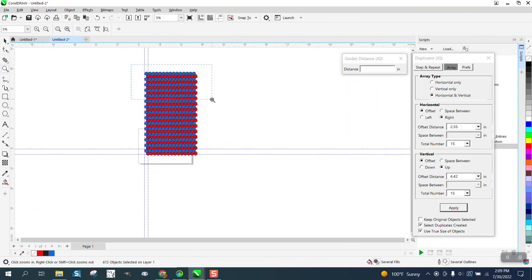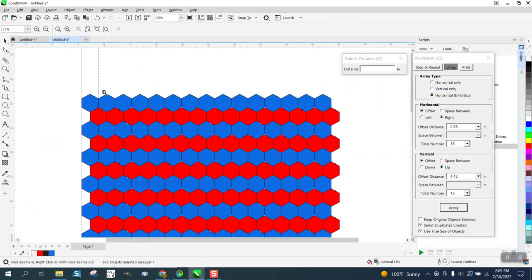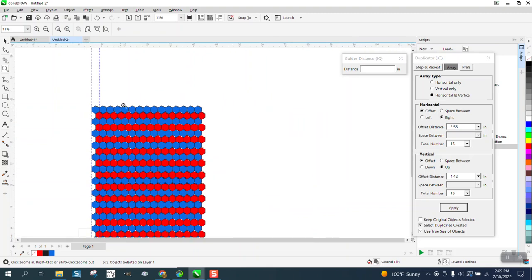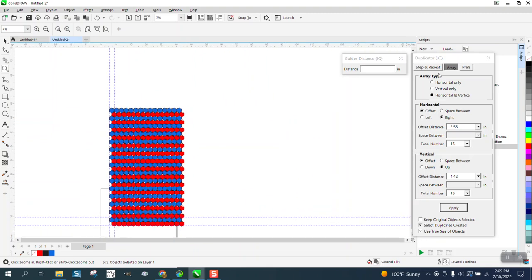There's a way in Corel to do them one at a time, horizontal then vertical, but not really. That's called step and repeat, and they have a step and repeat here, but this is called array.